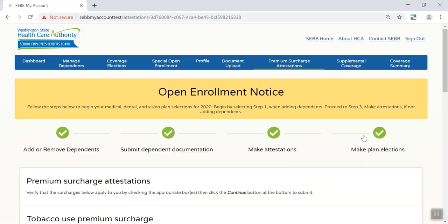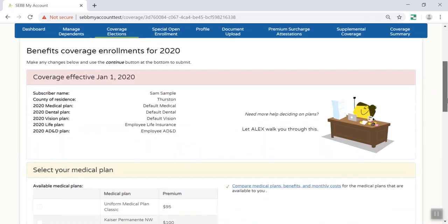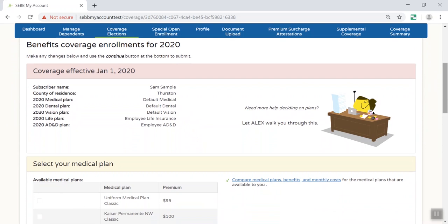And finally, you'll select your plans. On this screen, you can select medical, dental, and vision plans, or waive your medical coverage. You cannot waive dental or vision coverage for yourself. If enrolling dependents under your coverage, they will be enrolled in the same medical, dental, and vision plans you select. Before you select plans, you may want to ask Alex for help. This online benefits advisor walks you through a series of questions about how you use your benefits and your cost preferences, then suggests plans that may work best for you. If you leave SEB My Account for more than 20 minutes, you will need to sign back in and pick up where you left off.